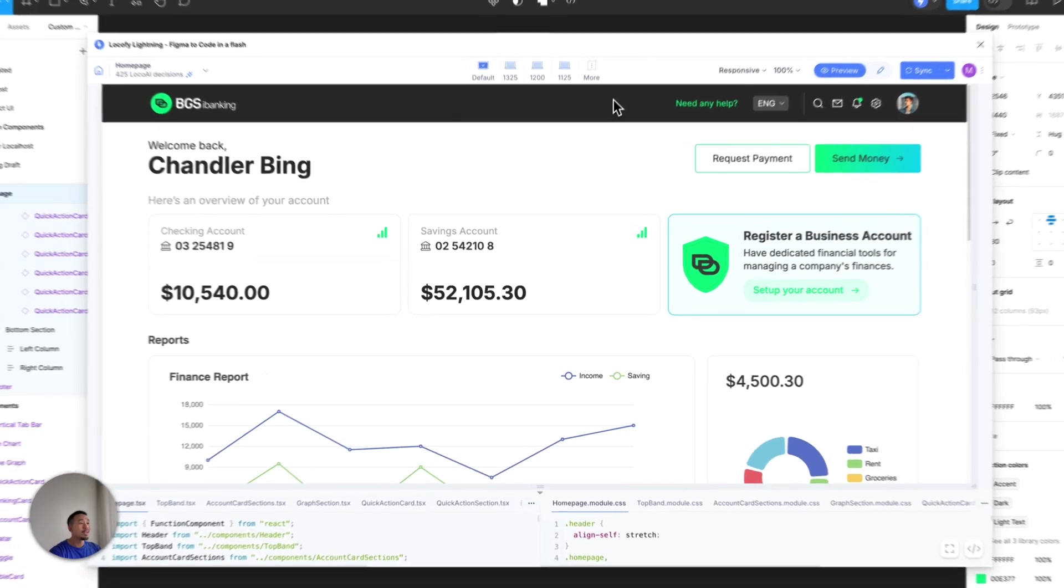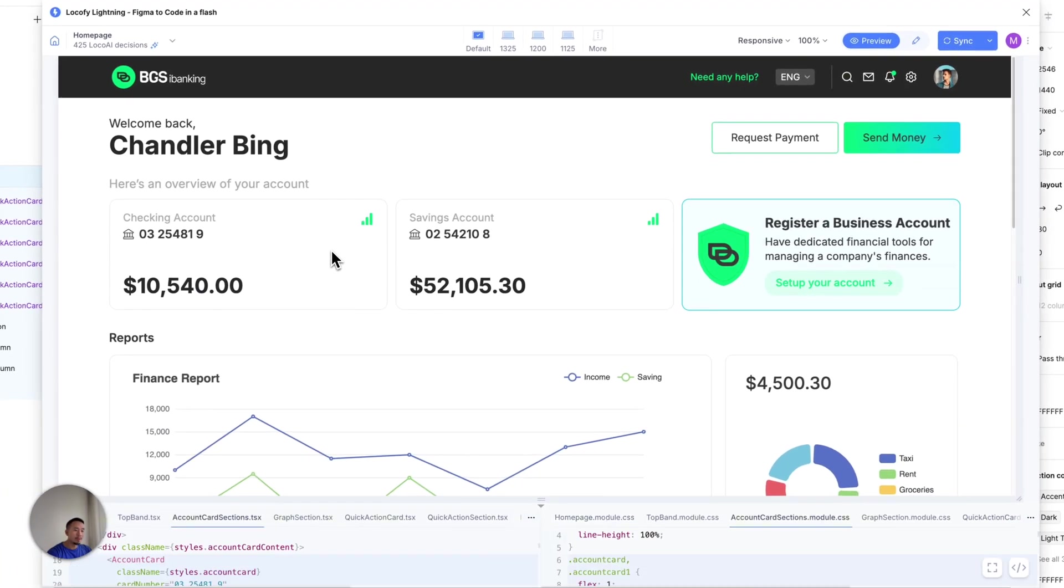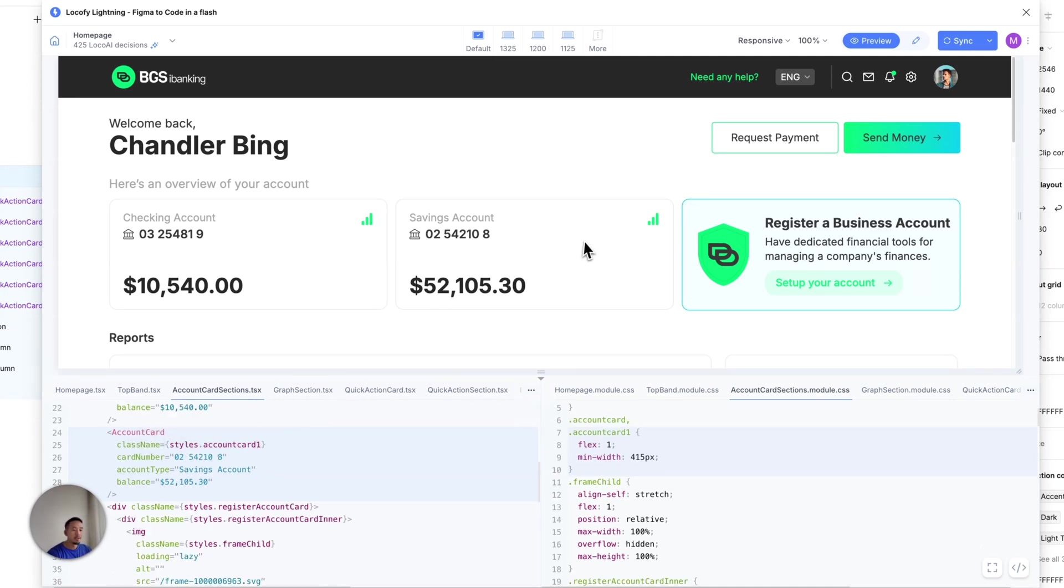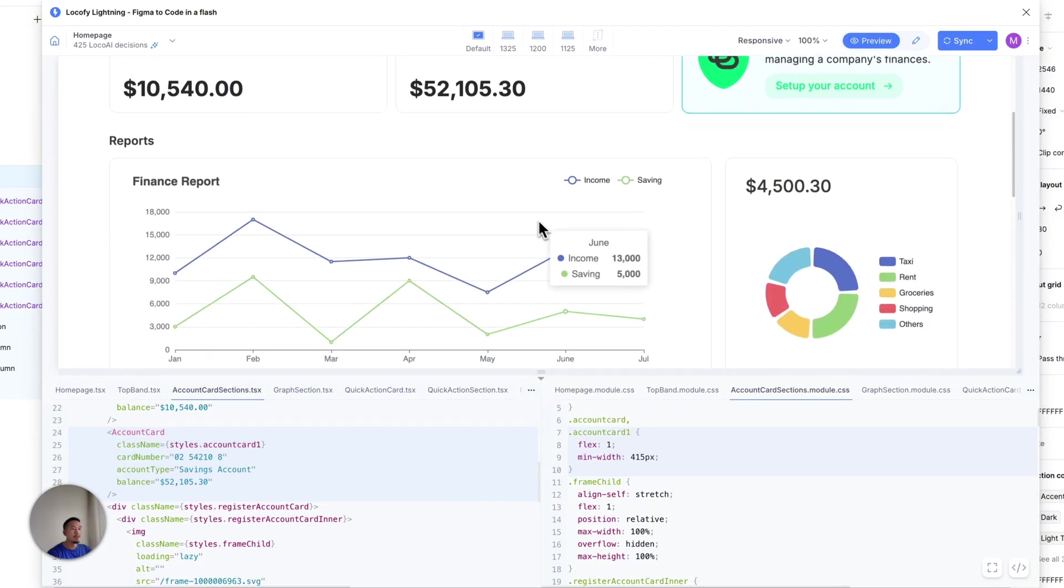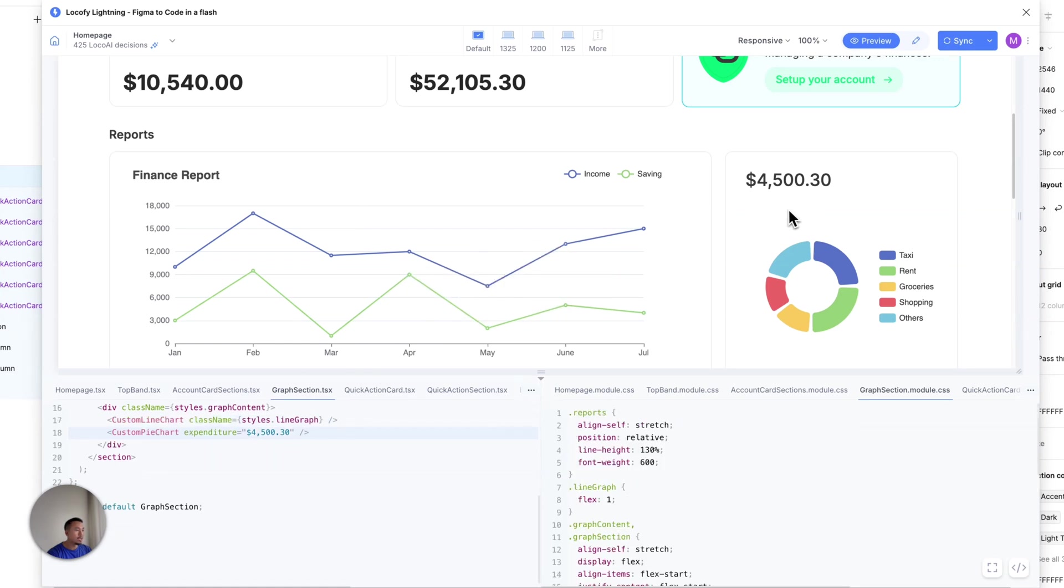Let's check out the live prototype over here. So if I click on the card here and expand the code, you'll see that we're using the component code over here for AccountCard. Same thing over here for AccountCard. And if I scroll down, let's check out this line chart. So yes, we are using the component code as well for the line chart and the pie chart over here.